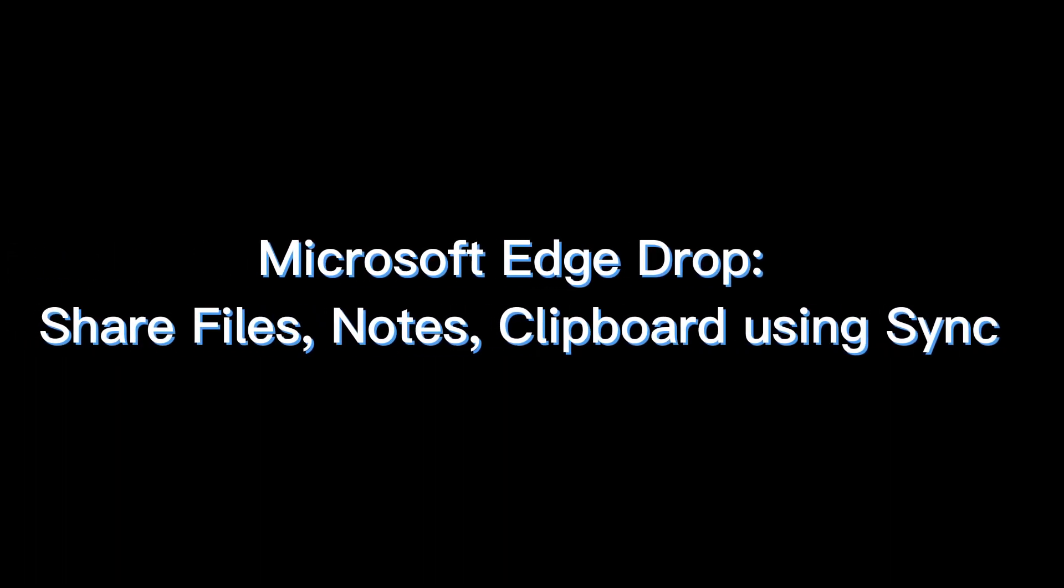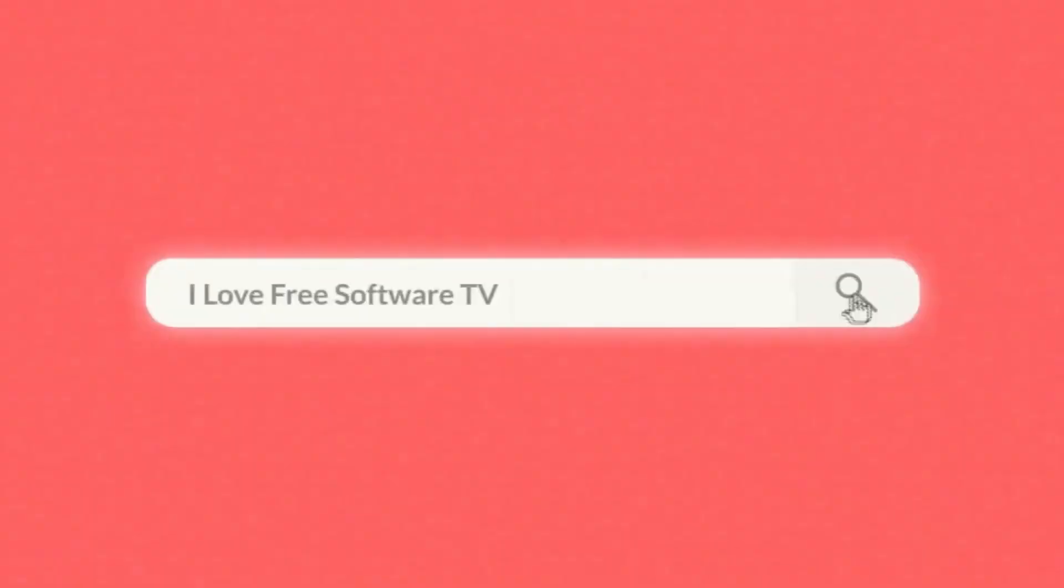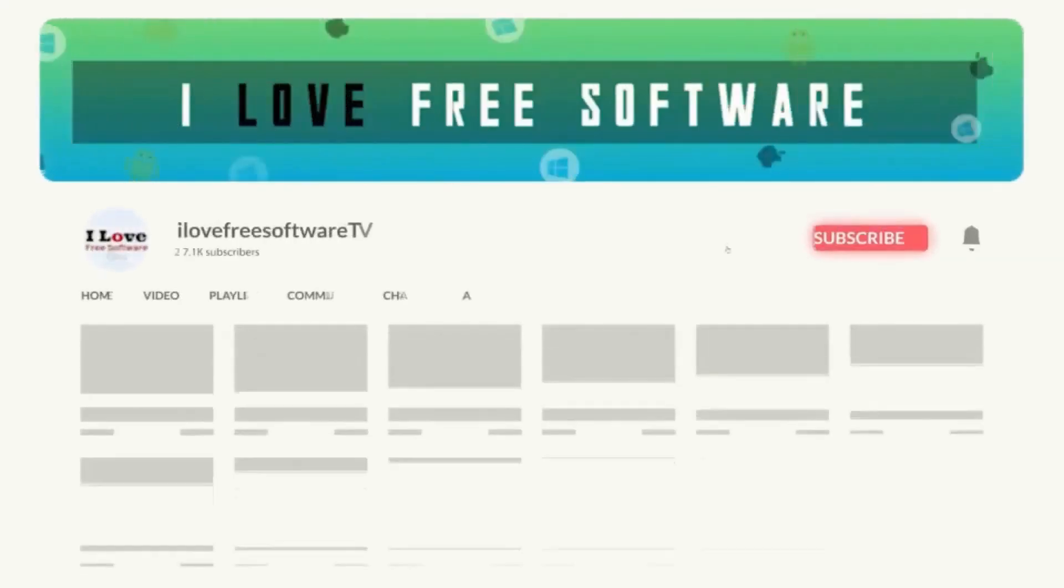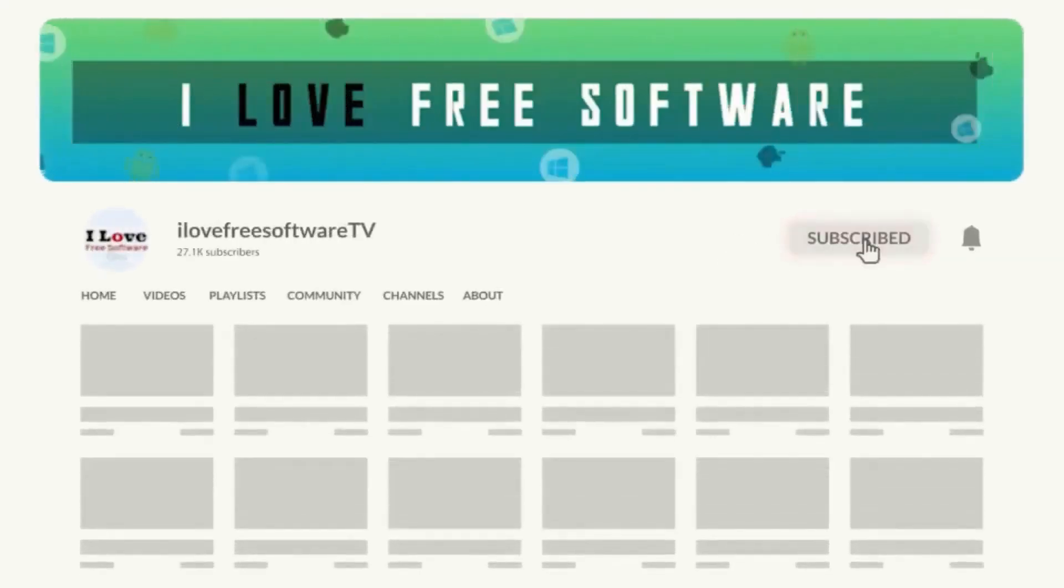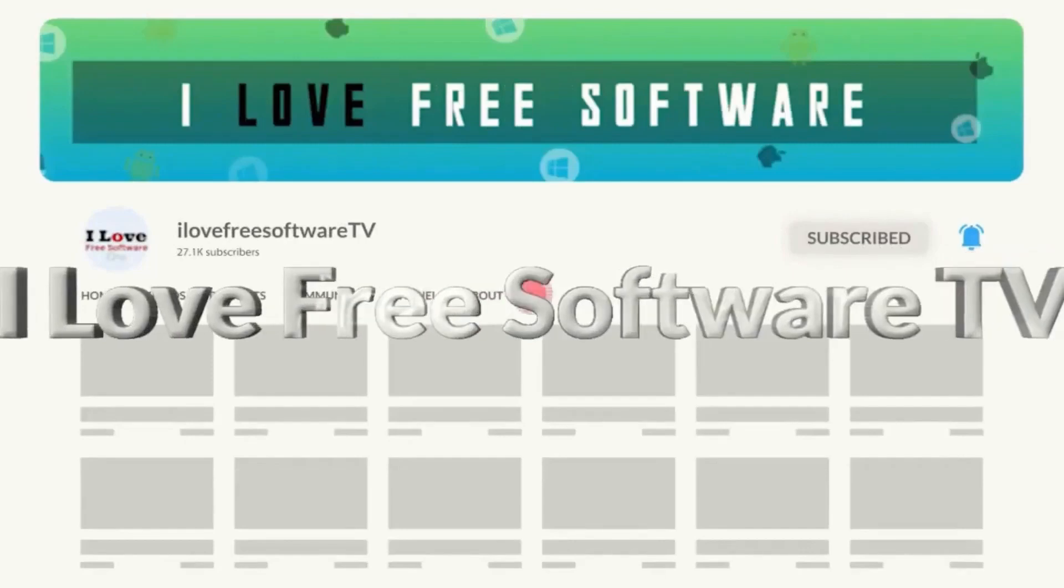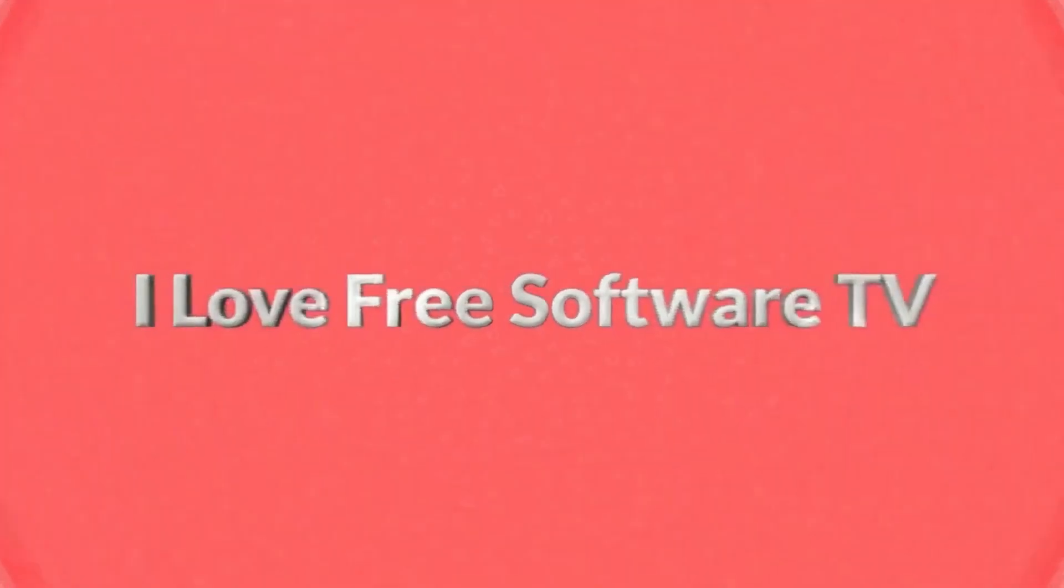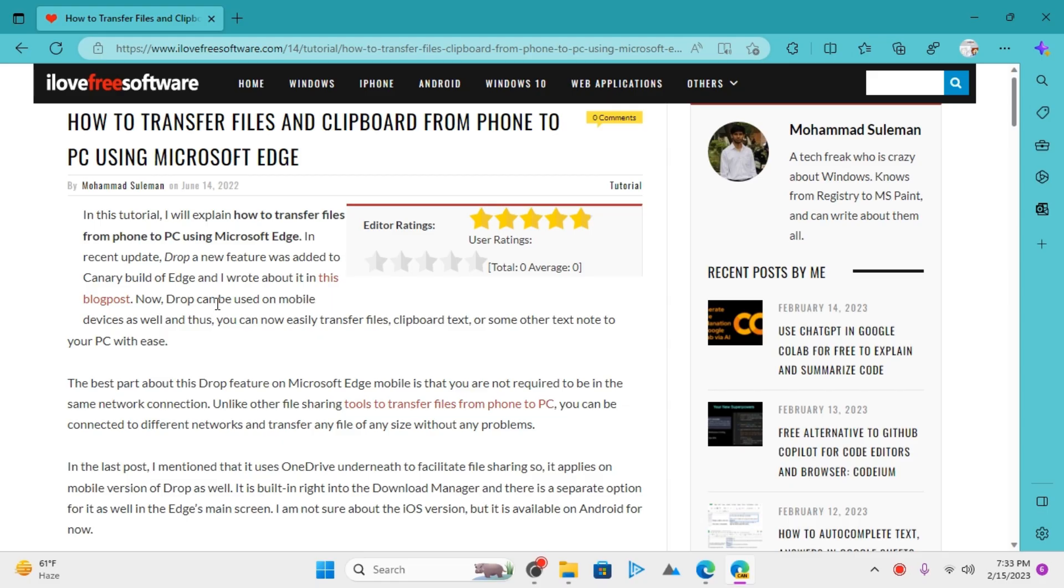In this video, I will talk about the Drop feature of Microsoft Edge. Before we begin, make sure you hit subscribe and tap the bell icon to get daily tech videos. The new Drop feature of Microsoft Edge allows you to send files and notes from PC to phone or other devices where you are signed in using your Microsoft account.